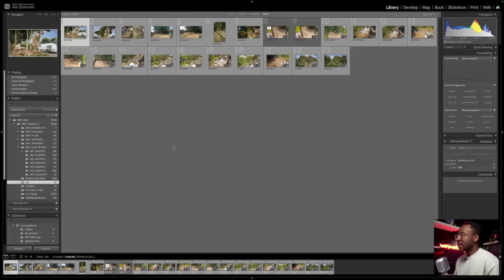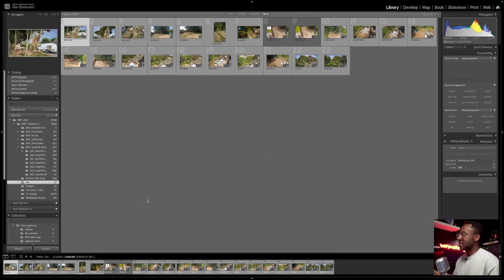So let's have a look at how we can export a Lightroom catalog. This is my main catalog. I've got more than 14,000 pictures, but let's say that I wanted to create a catalog out of my existing folder.